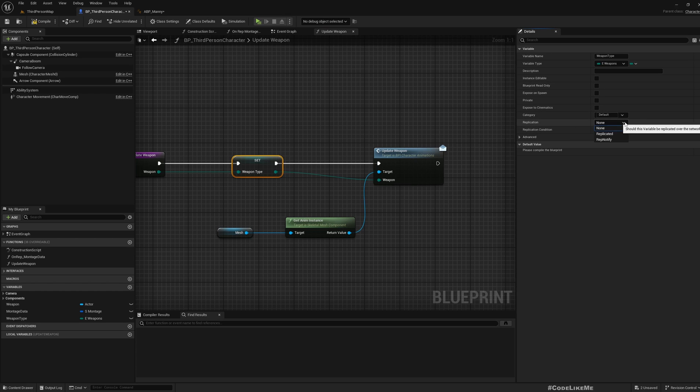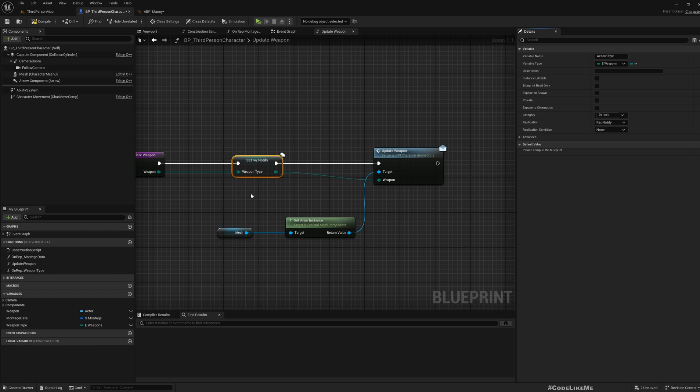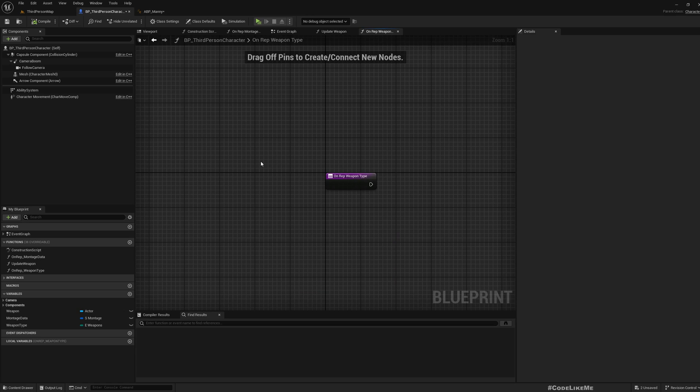Now let's use that here. Under replication options, I'll choose rep notify. Now if you double click, you get another function on rep weapon type.